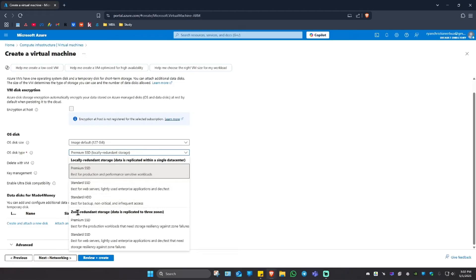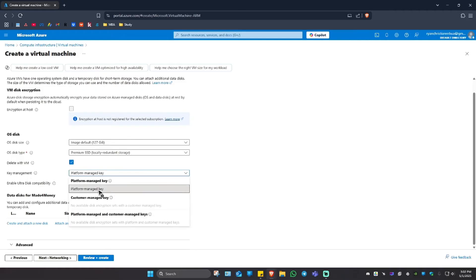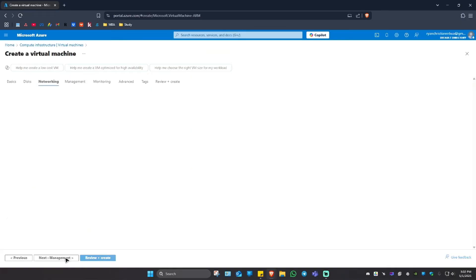And under zone redundant storage, we have premium as well. Key management, this is my only option, platform managed key. I'm just going to leave it as is. Now we're going to hit on next.